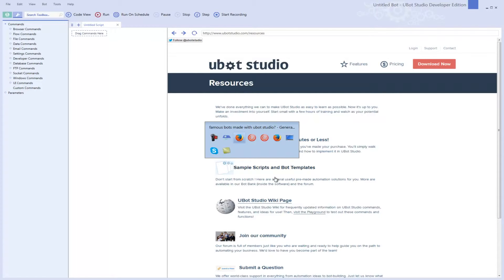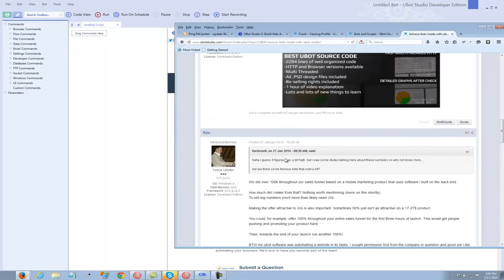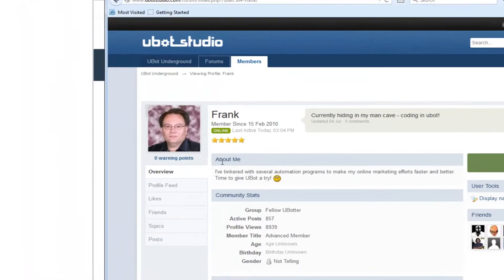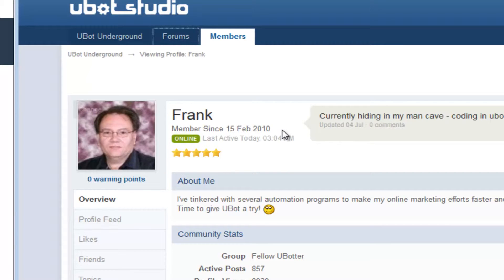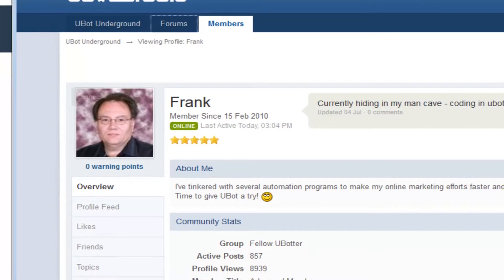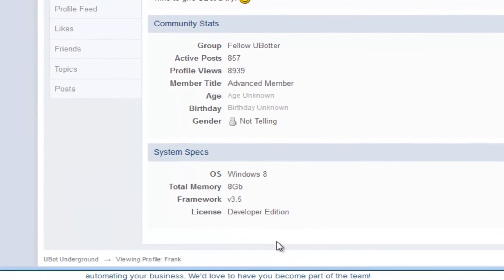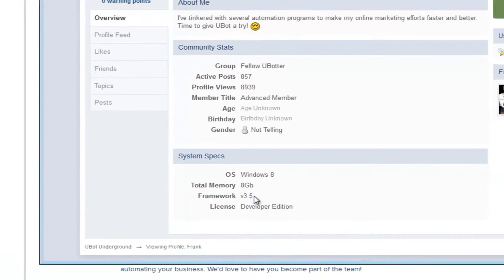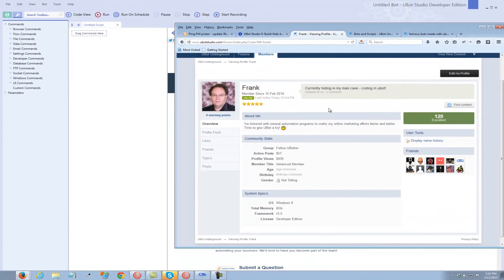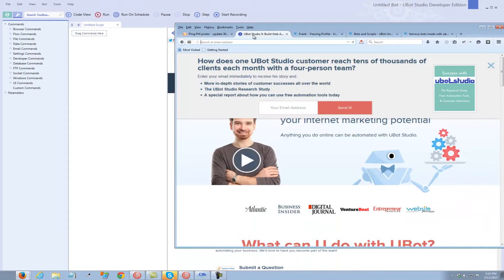I'm going to go back to my profile here. I joined on 15th of February, 2010, so five years ago. I joined when it was just UBot version 2, and you can see I haven't even upgraded. I'm still saying I'm using 3.5, version 3.5, and UBot is well into version 5 now.